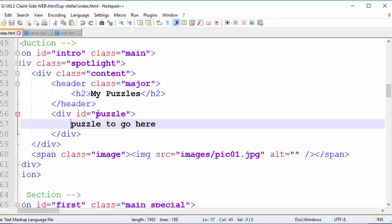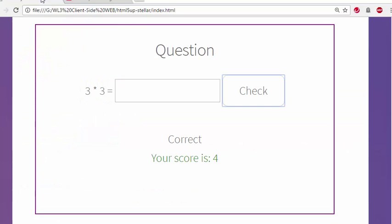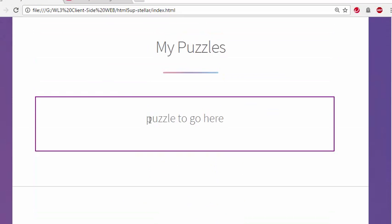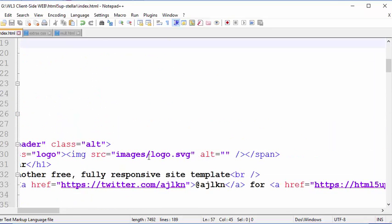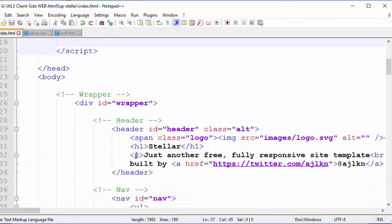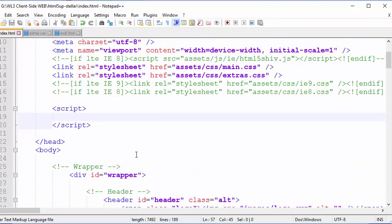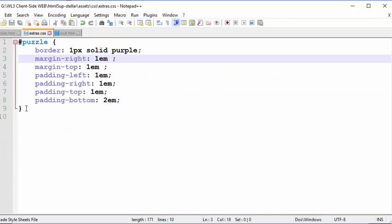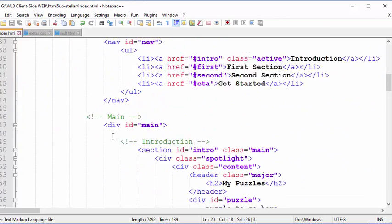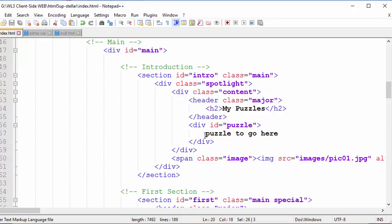Let's go to the code. At the moment, if you refresh it just has 'puzzle' to go here with a box around it. That is the code we have — there is no JavaScript in this code, just an empty script tag. There is a small CSS file which gives you that box, and we'll need to put our puzzle here.